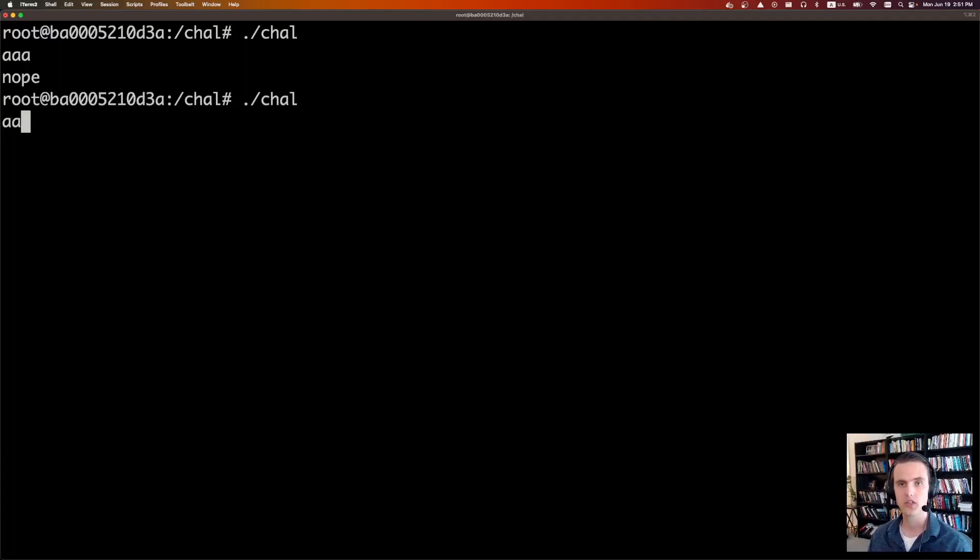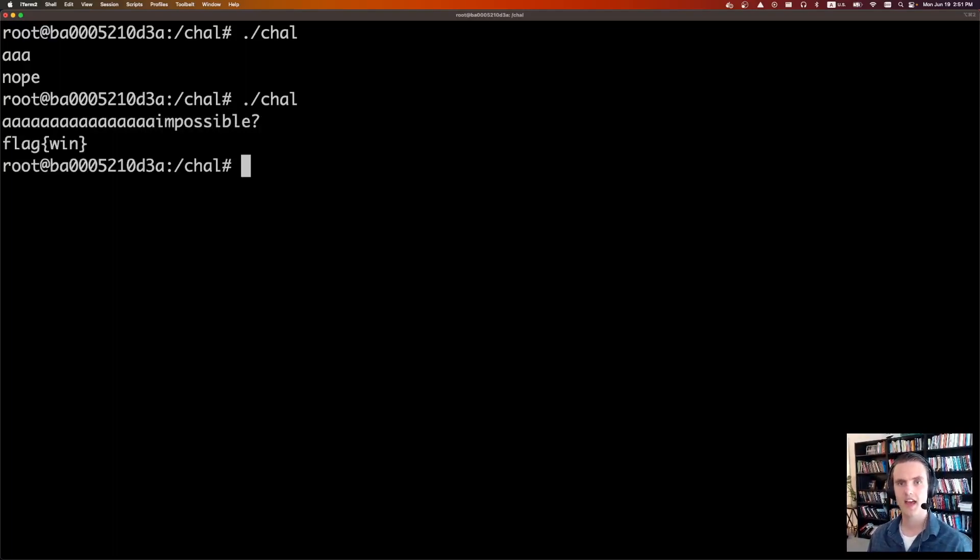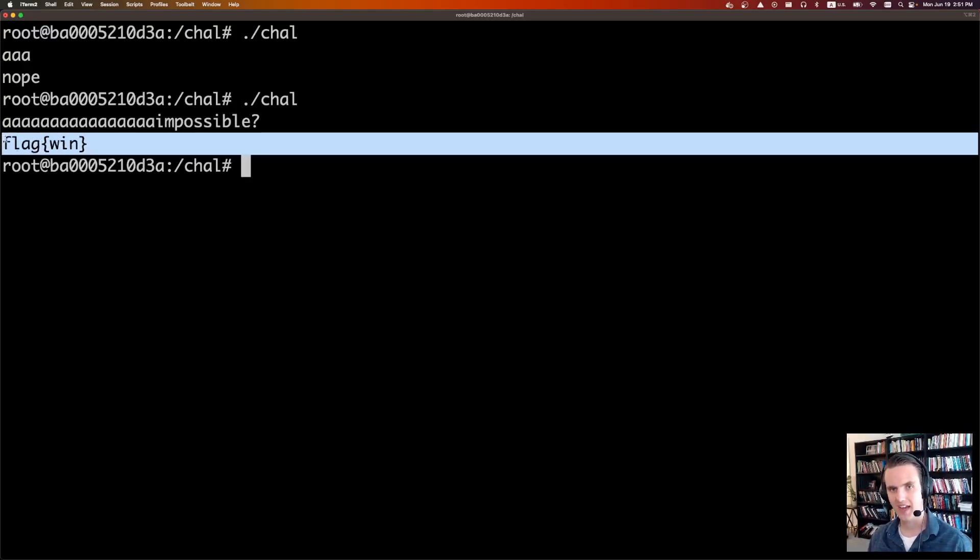So 1, 2, 3, 4, 5, 6, 7, 8, 9, 10, 11, 12, 13, 14, 15, 16. Then we send the string impossible. Impossible question mark. And if we did everything correct, we get the flag.